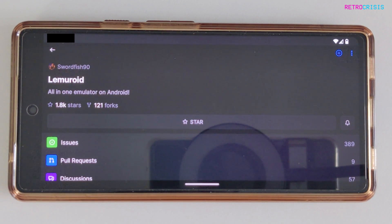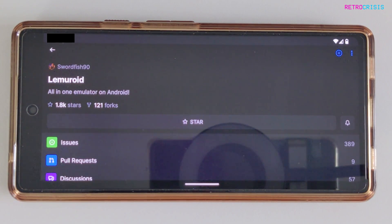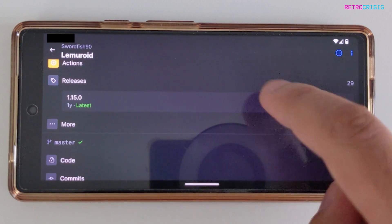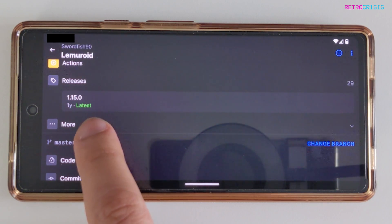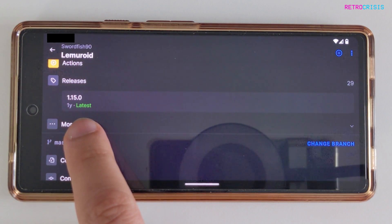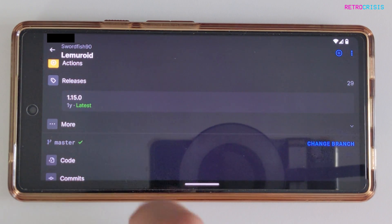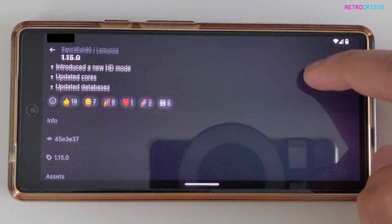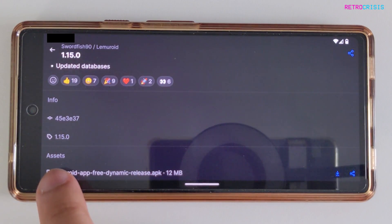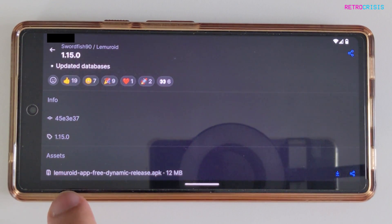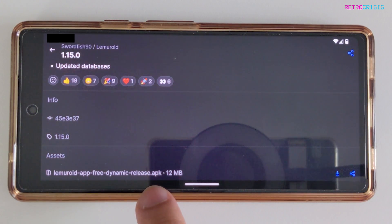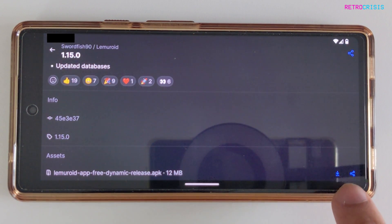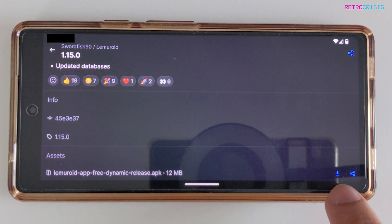First, go to the GitHub page which I've linked in the description below. Once you're on the GitHub page, scroll down until you see the releases section and beneath it you'll see a version number with the word 'latest' written in green. Click on that, then scroll down until you see assets at the bottom. You'll see 'lemuroid-app-free-dynamic-release.apk' — that's the one we're interested in. Click on the download icon.